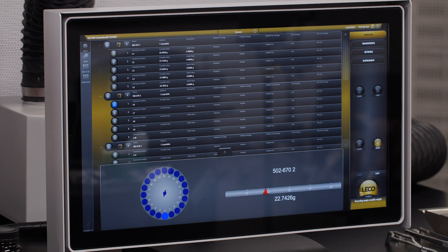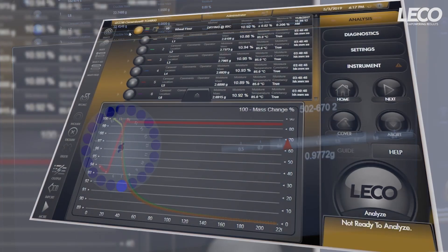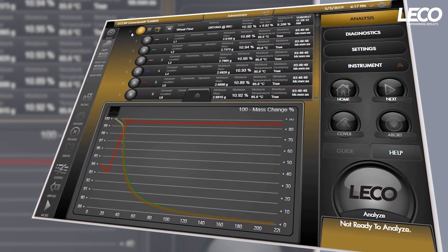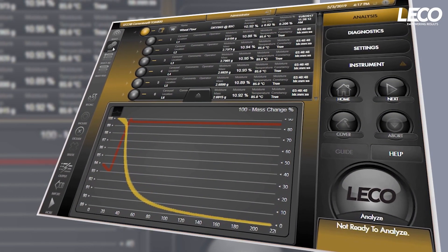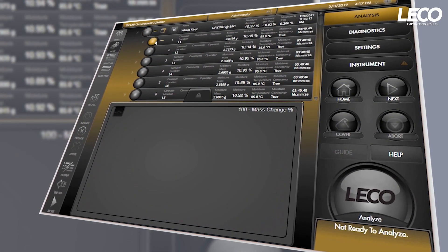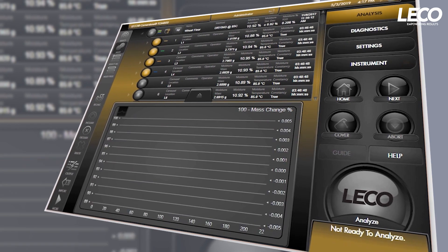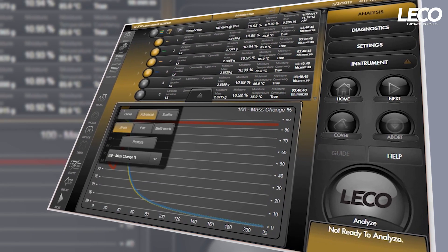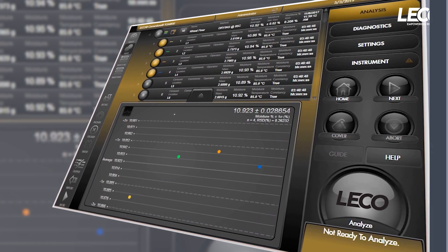These features come together to provide an overall advancement in data handling. This automation eliminates the potential for user error that is common in the traditional manual technique. Your results are always reliable and repeatable, saving you time and improving your workflow.